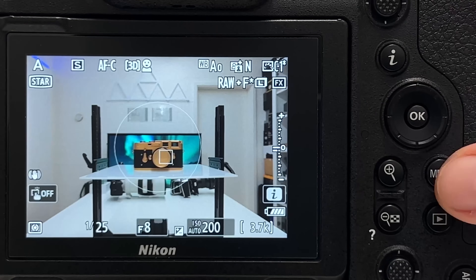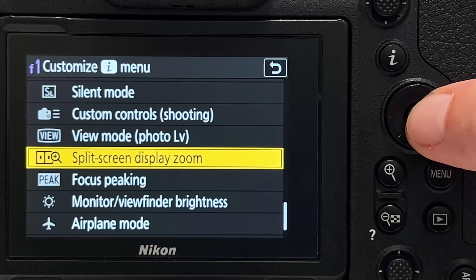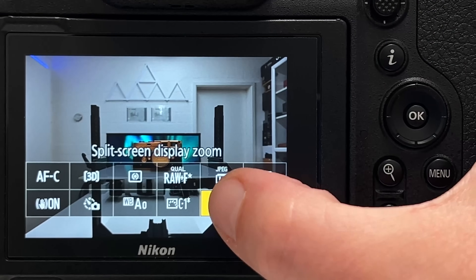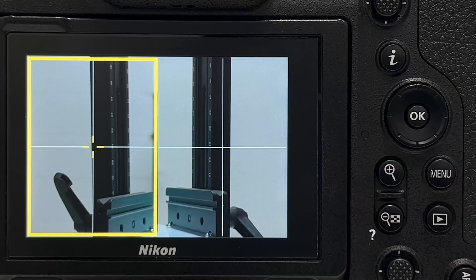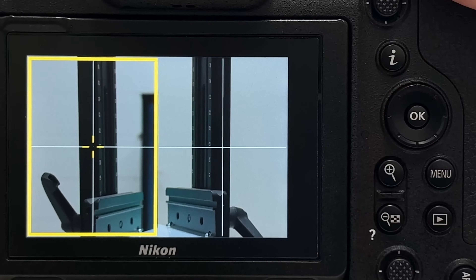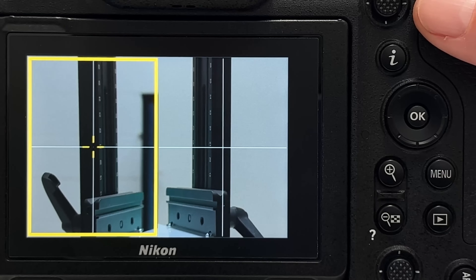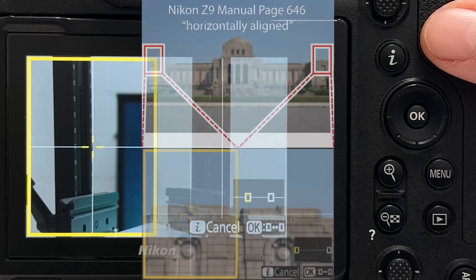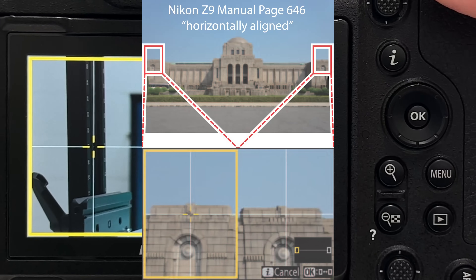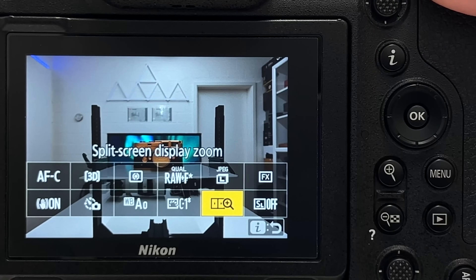Tip number twenty-one is split screen zoom — a very interesting feature I've set up in the i-menu. You go to 'customize i-menu' and add 'split screen display zoom.' When activated, you get the borders of the frame zoomed in simultaneously, and you can move the zoom area around. This is particularly useful when shooting with shallow depth of field to verify that specific areas of the image are sharp and in focus as intended.